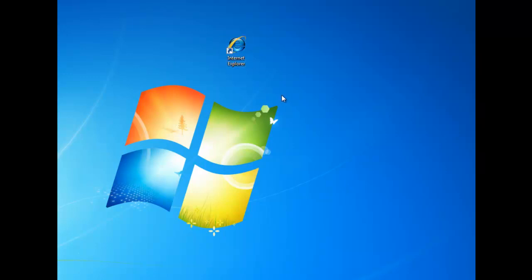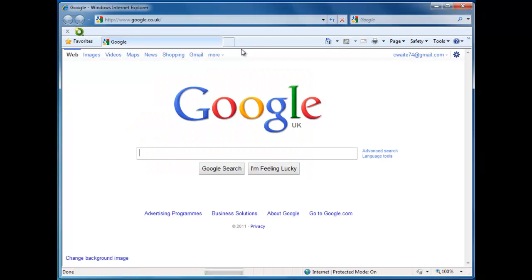To do this, just double left-click on the Internet Explorer icon on the desktop. Internet Explorer will then open.